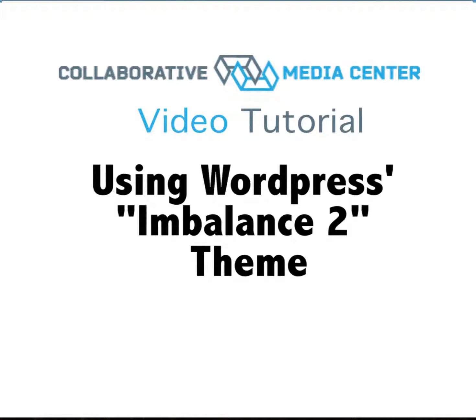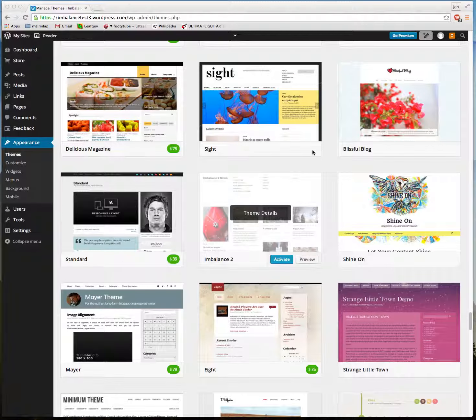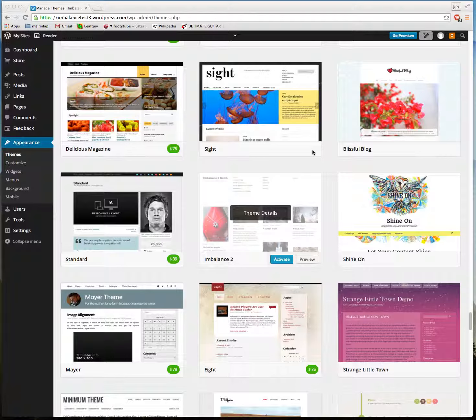Hello. Today we are going to concentrate on picking a theme, particularly the Imbalance 2 theme.